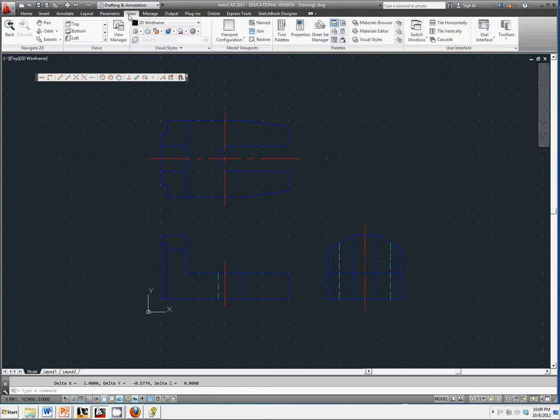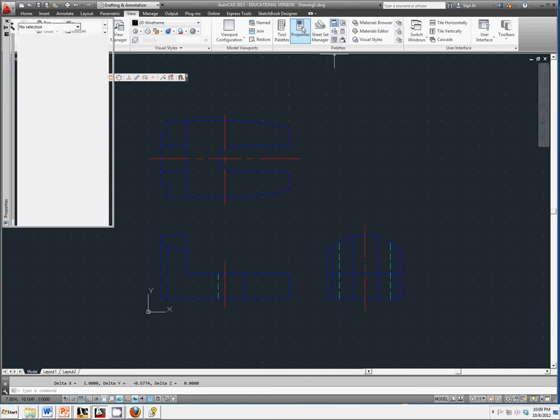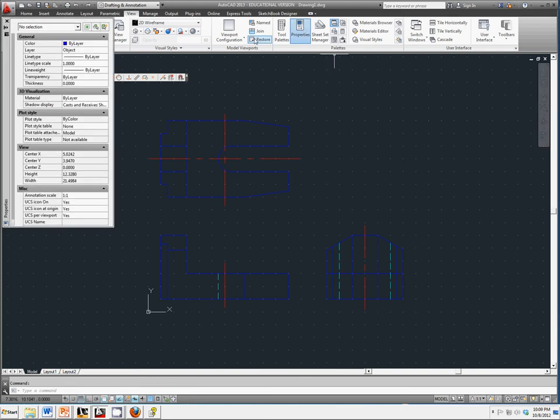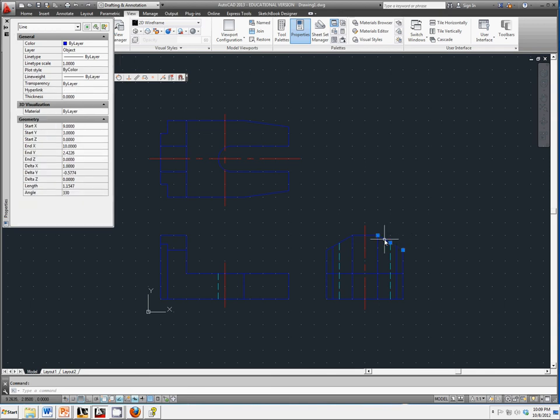If you go to your view tab, you have a thing called properties. It's under your palettes toolbar. And if you notice, it says no selection to start with. We're going to go and click on the same line, and it's going to tell us the same information.